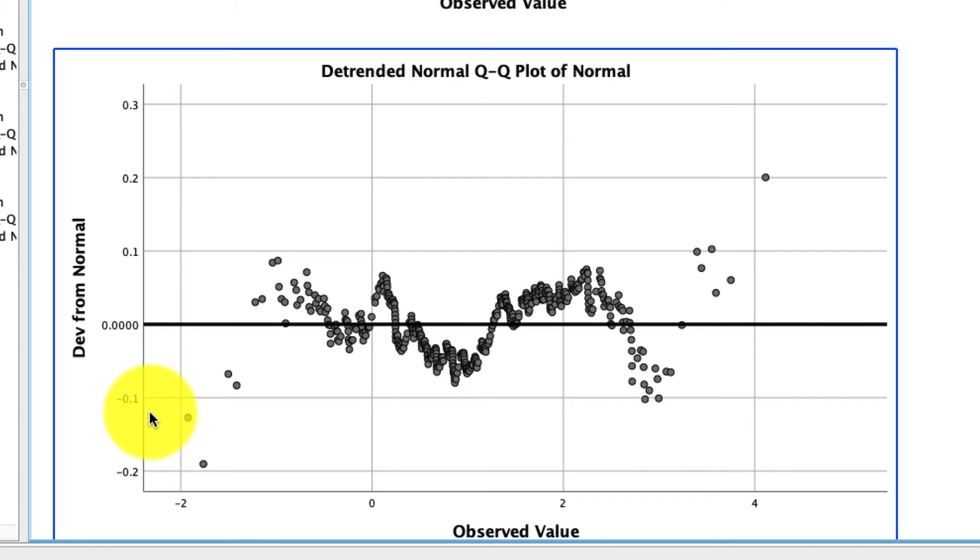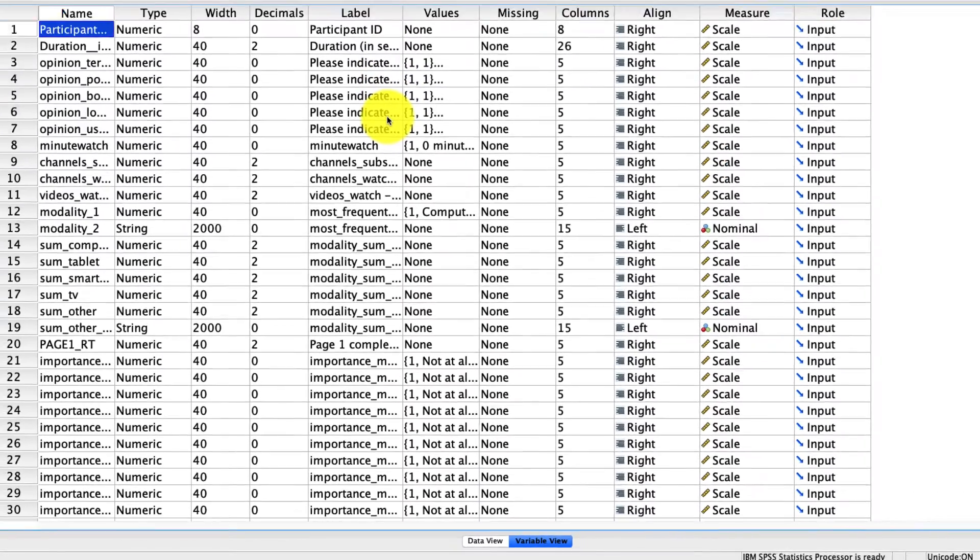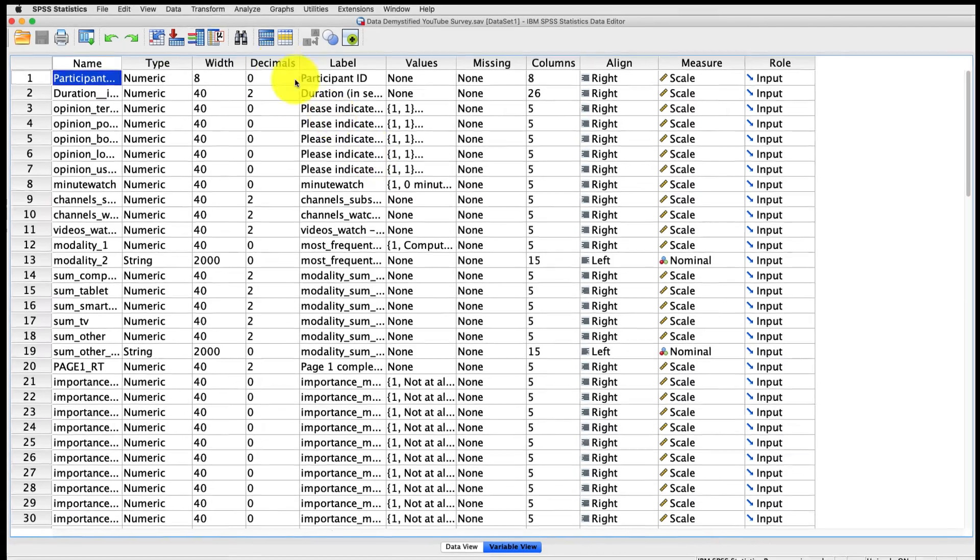There are many other distributions that we might want to compare our data to, and to do that, we can't use the explore tool. We actually have to use a different tool called the QQ plot tool. I'll jump back to our other data set, looking at YouTube viewing habits, and we'll see how this particular tool works.